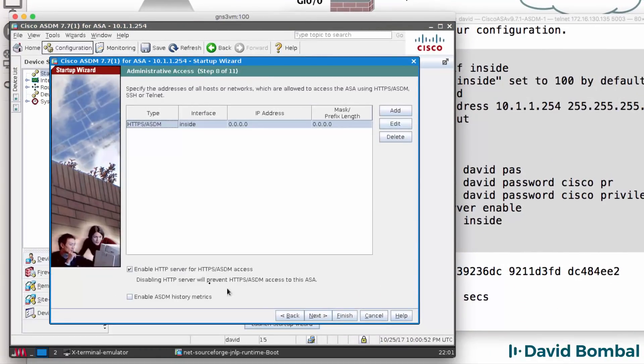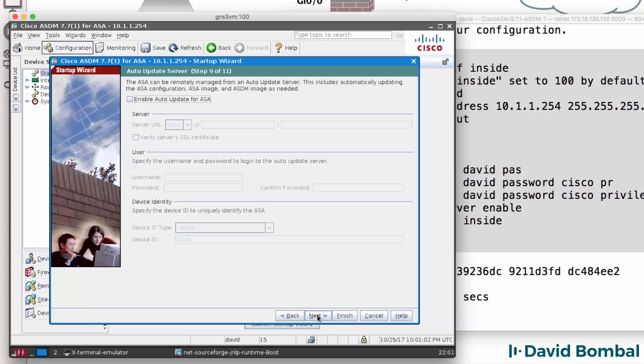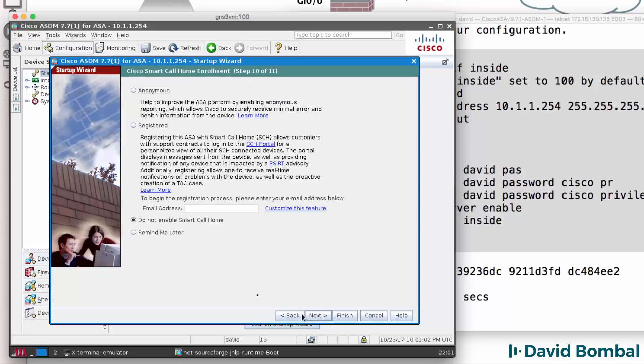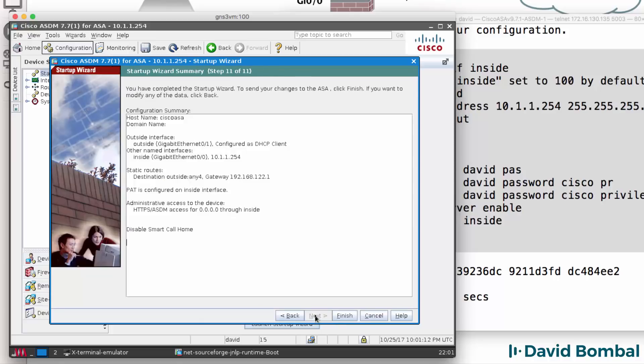I'm going to leave HTTP enabled, click Next. I'm not going to enable order update, click Next. I'm also not going to enable Smart Call Home, click Next.